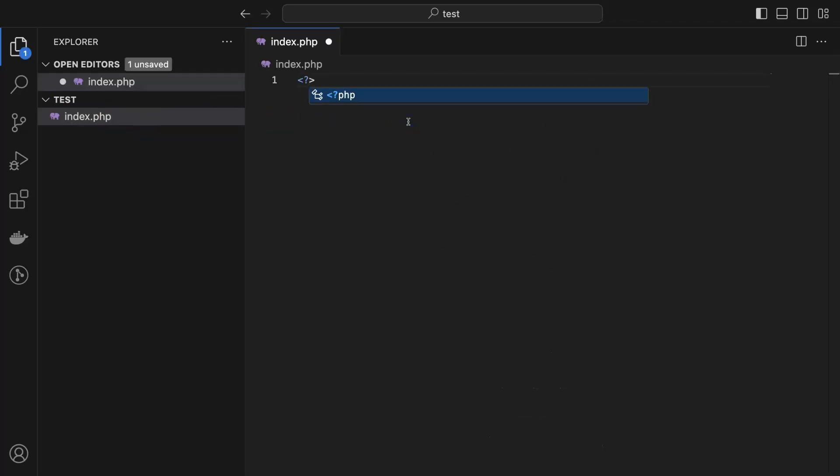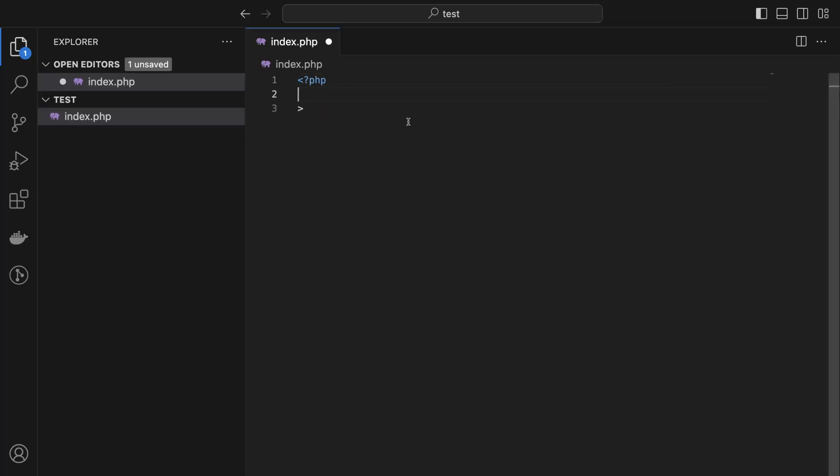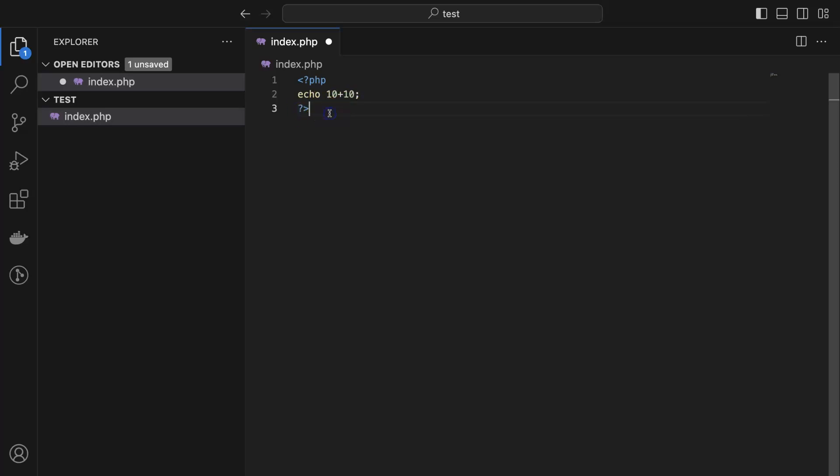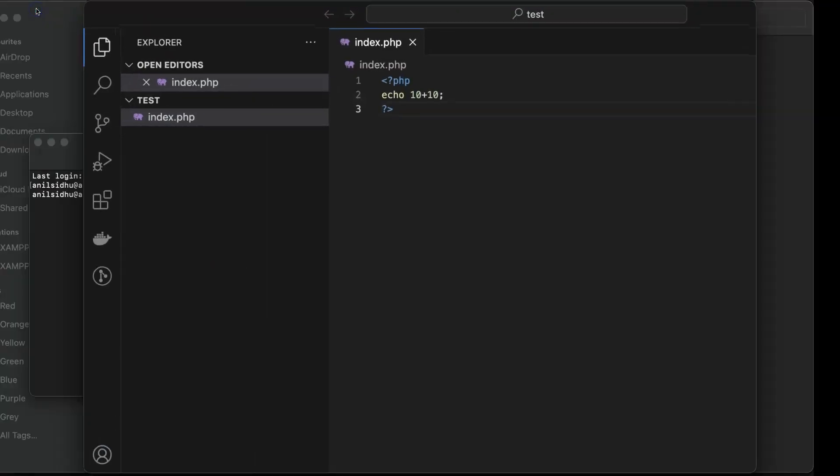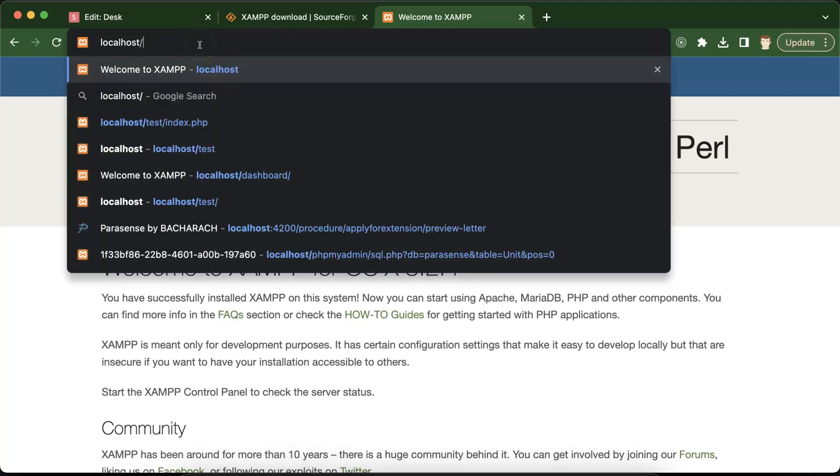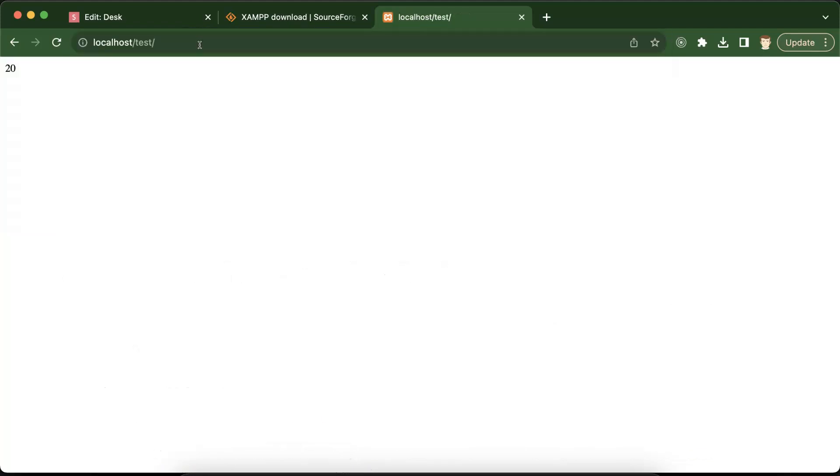For the moment I am putting any code there. If you are not able to understand this code then that's okay because the purpose of running this program is to check if this code is running or not, not understanding it. In upcoming parts we will create some other programs and there we will understand each word of this program. So I am putting there 10 plus 10 and the output should be 20 whenever we run this program. And at last you have to put the question mark also. Save it. After that let's open this folder to the localhost.